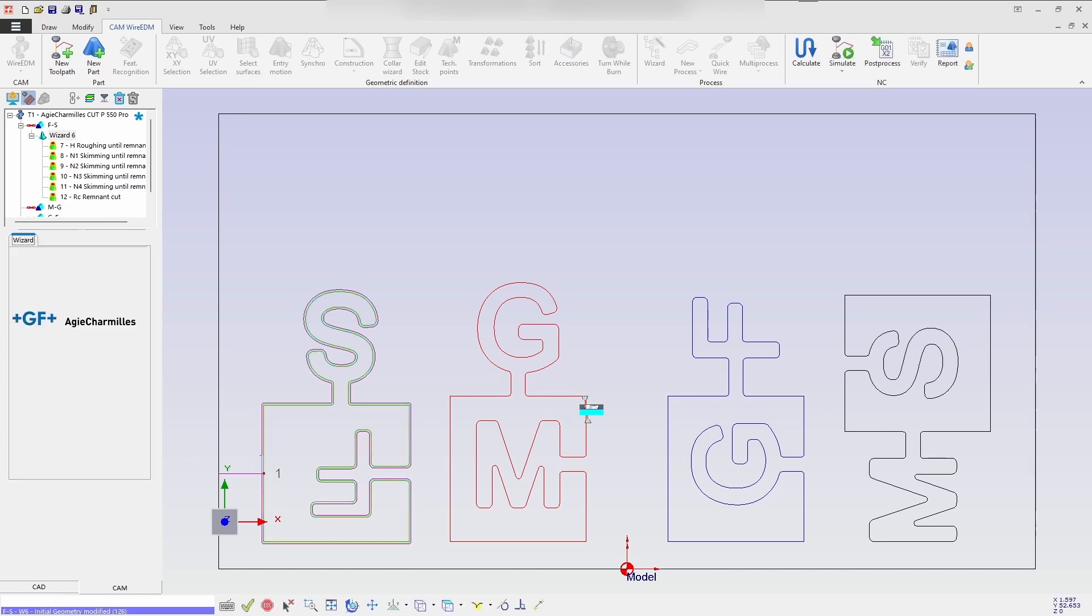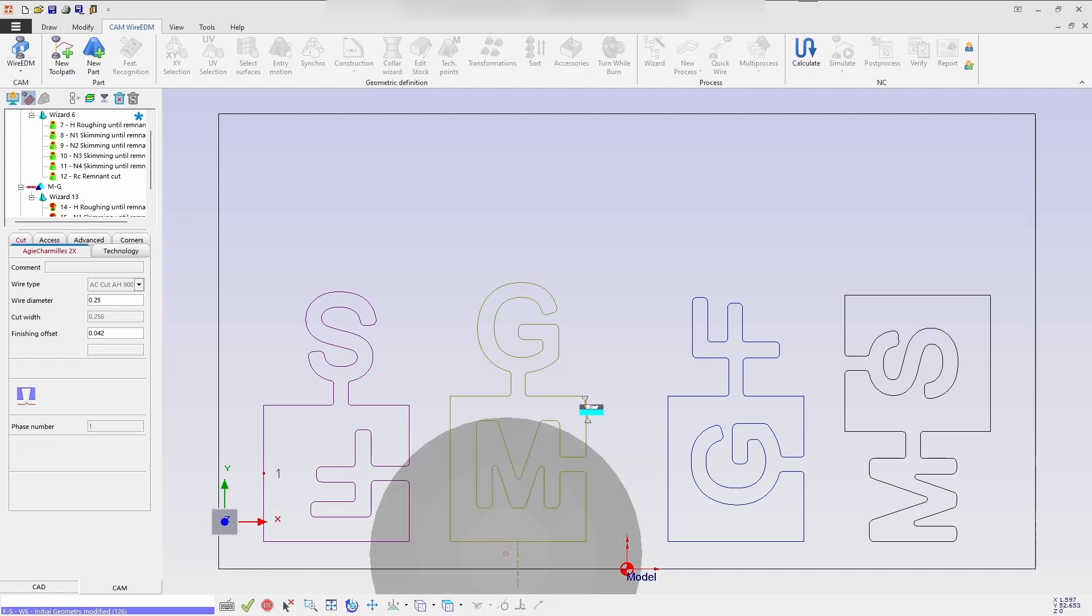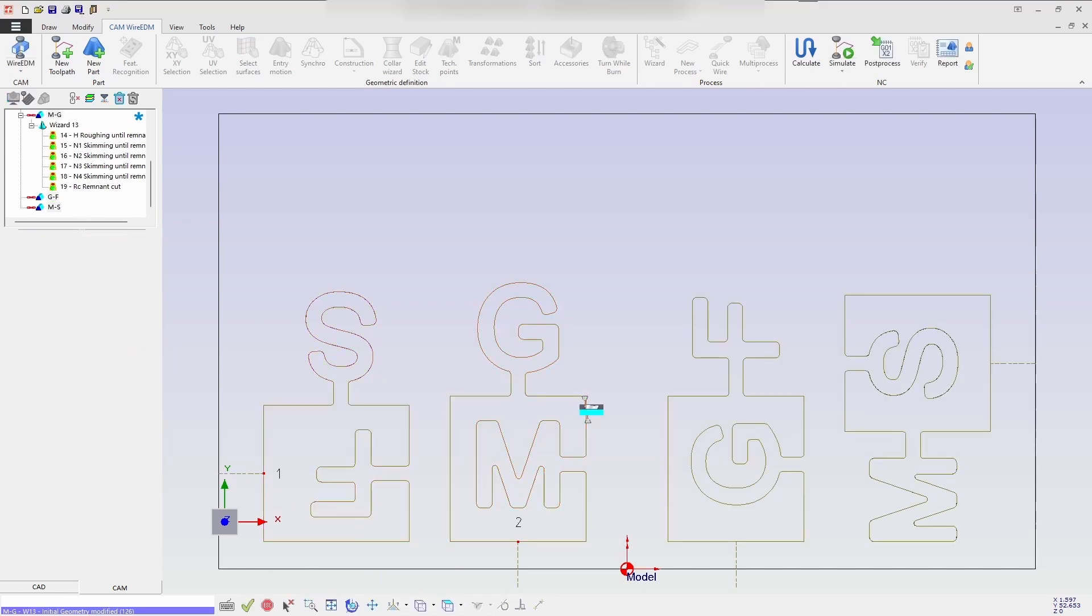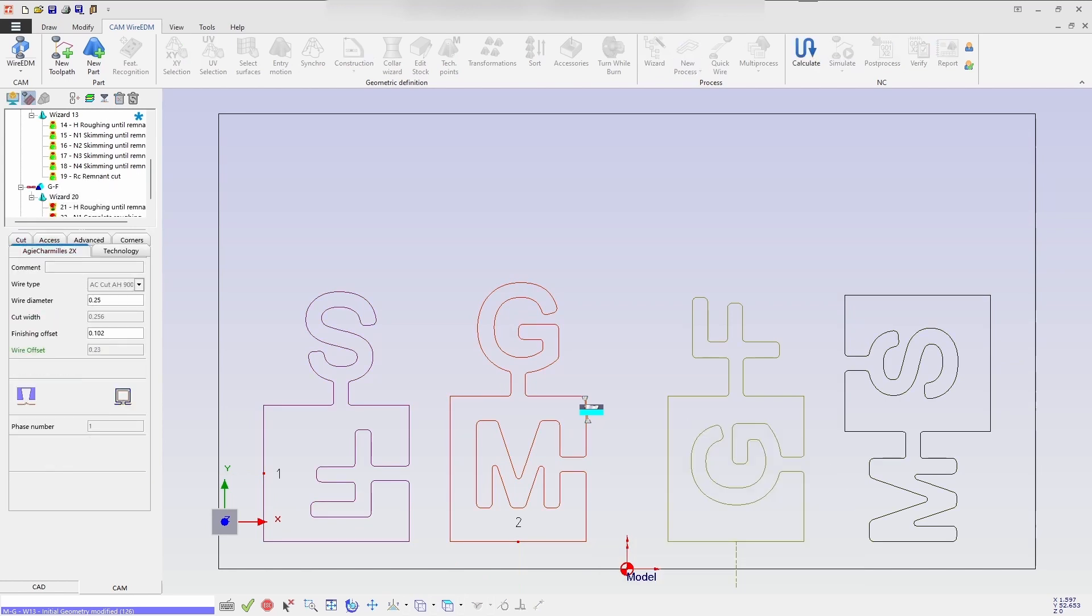So first geometry has been completed. It is moving for the second geometry MS. And now it is the third geometry which is going to create the wizard process and calculate it automatically.